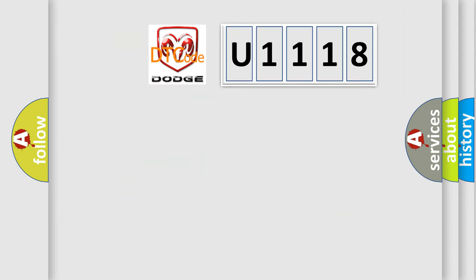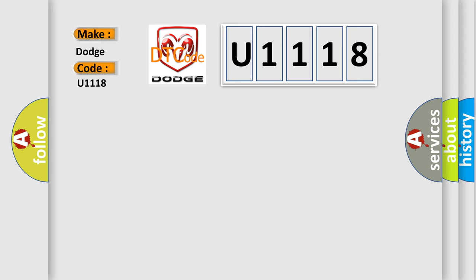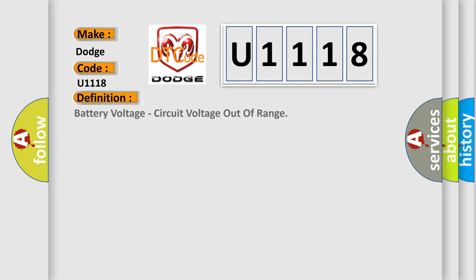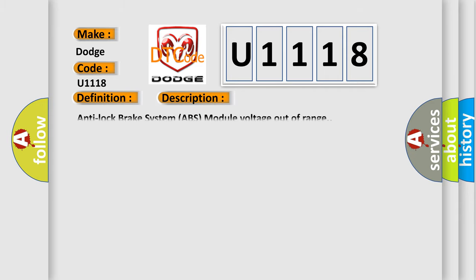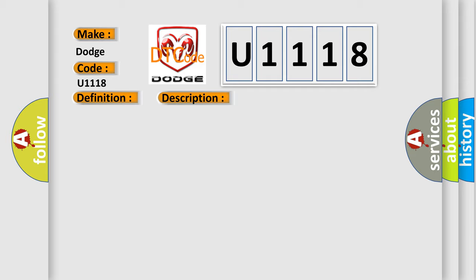So, what does the diagnostic trouble code U1118 interpret specifically for Dodge car manufacturers? The basic definition is Battery voltage, circuit voltage out of range. And now this is a short description of this DTC code. Anti-lock brake system ABS module voltage out of range. This diagnostic error occurs most often in these cases.